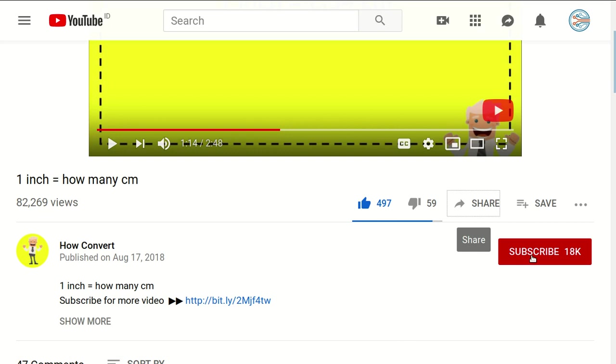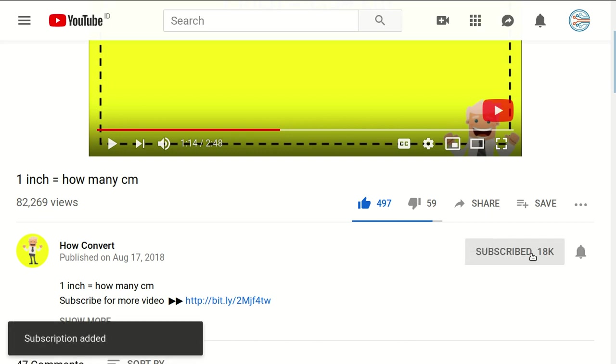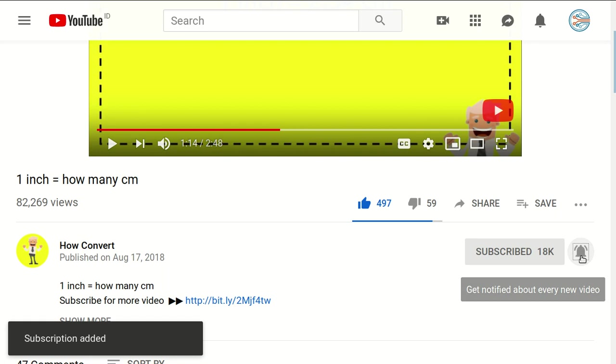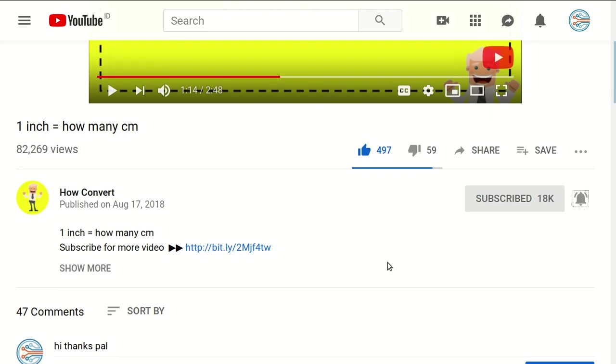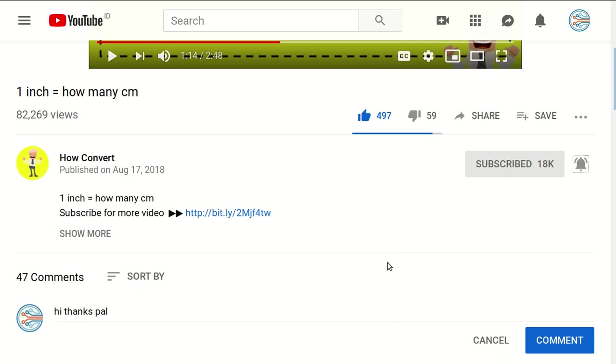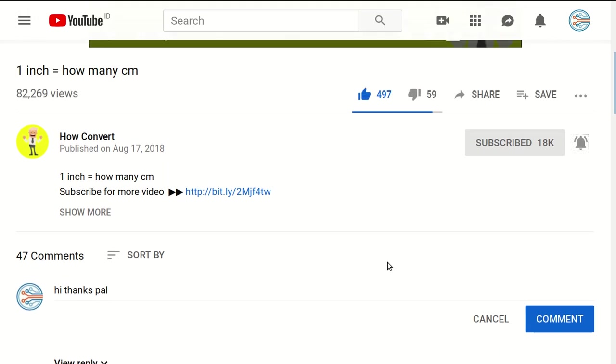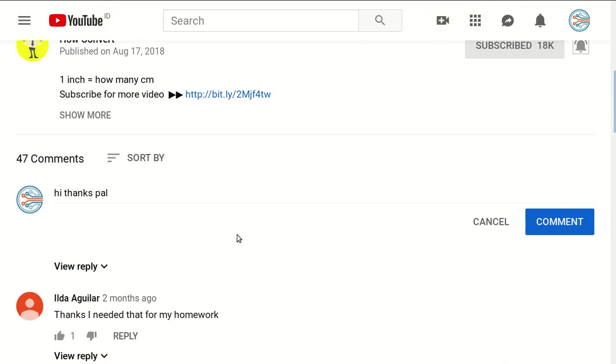And of course, you need to subscribe to this channel by clicking the subscribe button. Don't forget to click the bell button to get notified for every video we upload on YouTube.